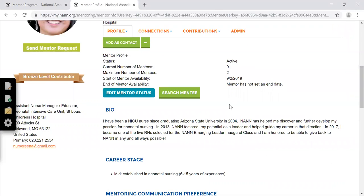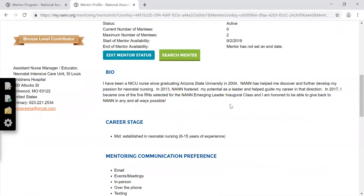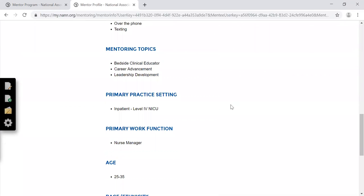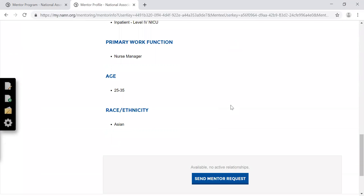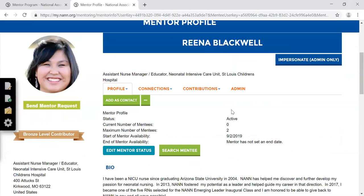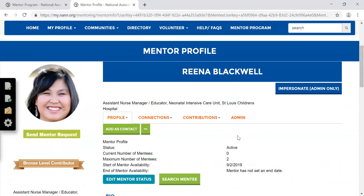You can then read through their bio and any other information that they provided. If you're interested in connecting and figuring out if it's going to be a good match, go ahead and click Send Mentor Request.